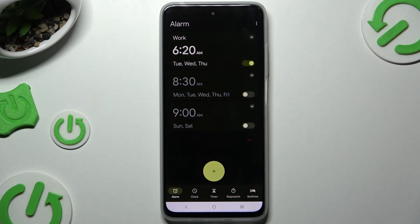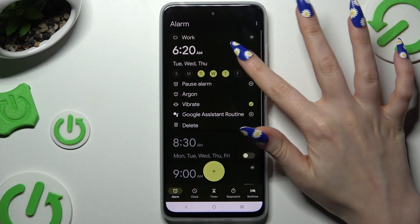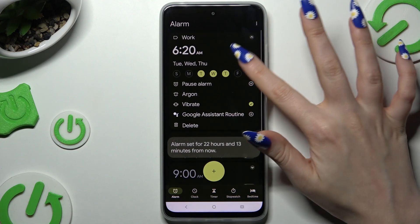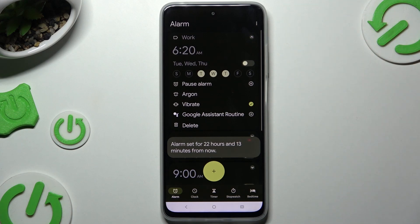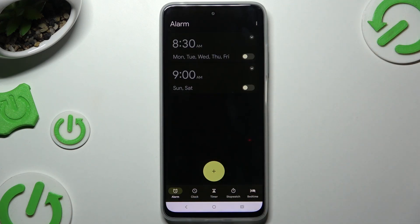To switch the alarm off or on, use the switcher next to it. And to delete it, use the Delete button at the bottom left.